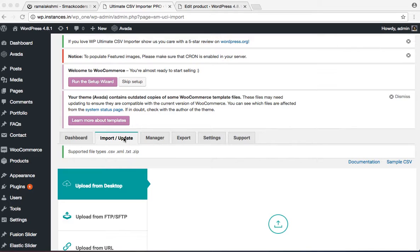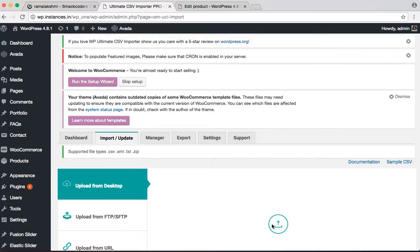First go to the import per update page and click on the icon to select your CSV file.